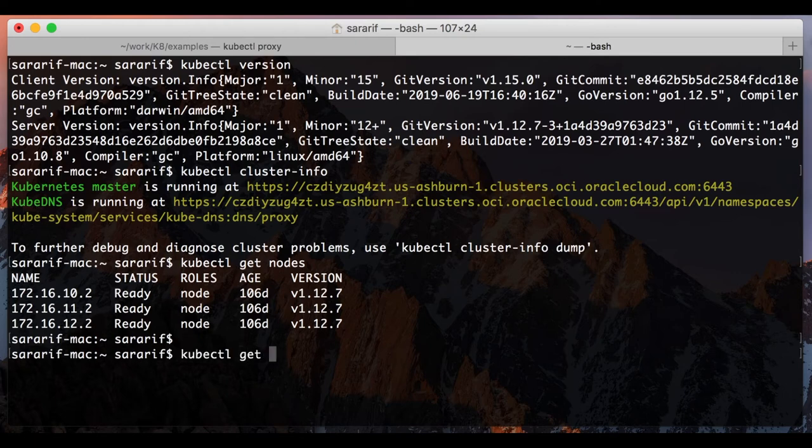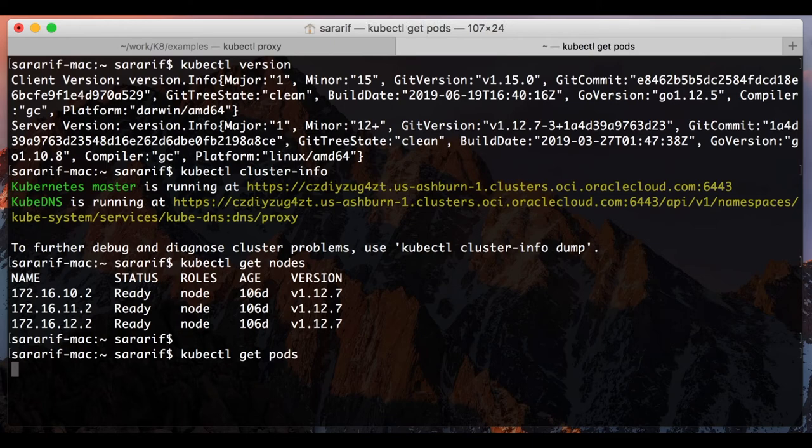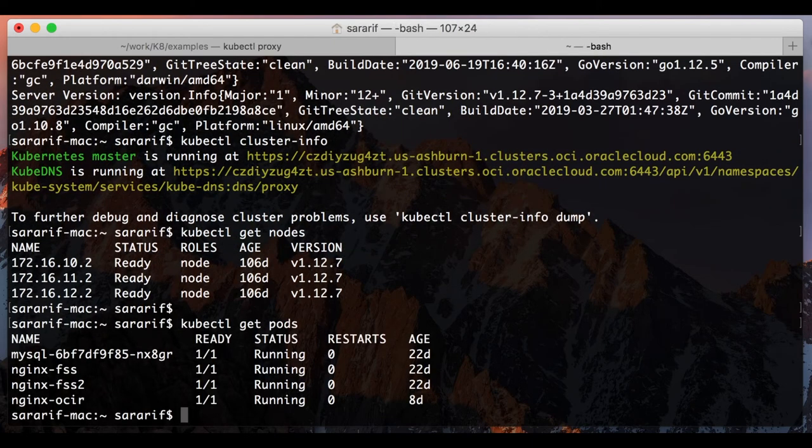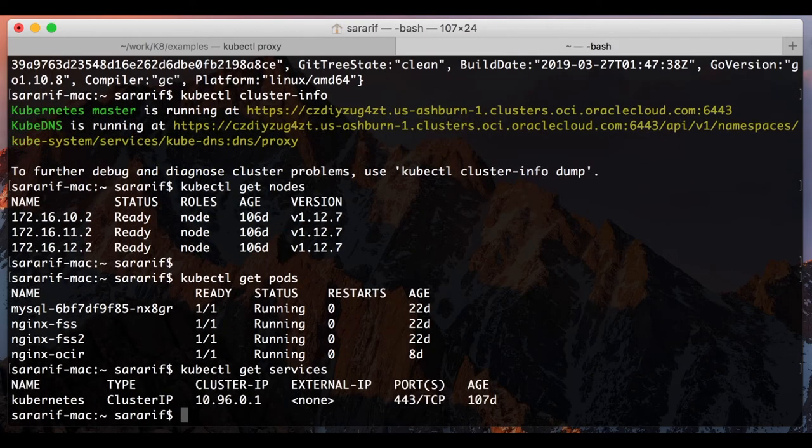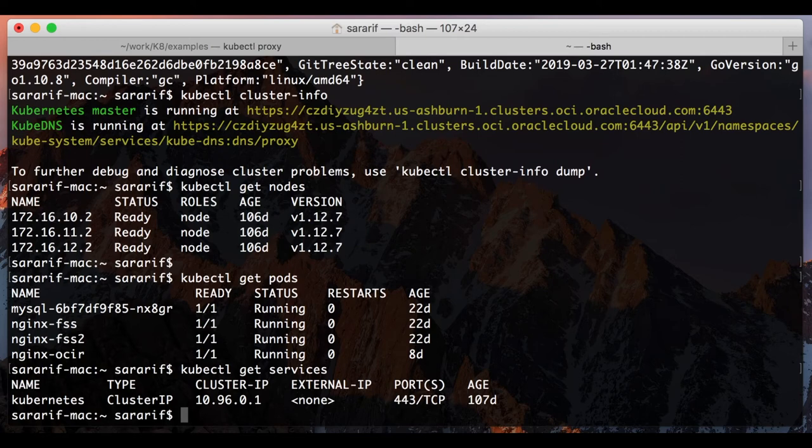Look at kubectl get pods to see a list of the pods. I can also take a look at what services are running right now. I just have no particular services running, and you're just using the standard kubectl to connect to your Kubernetes cluster.